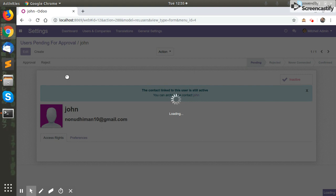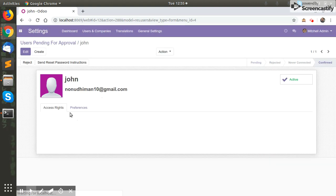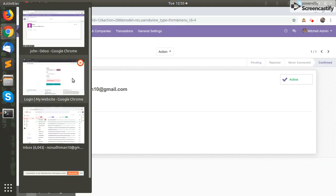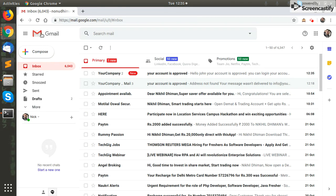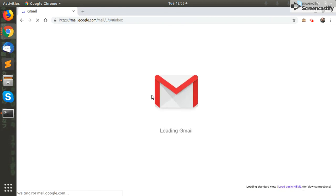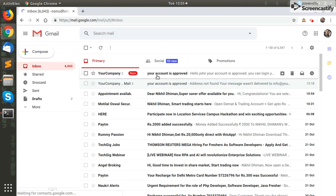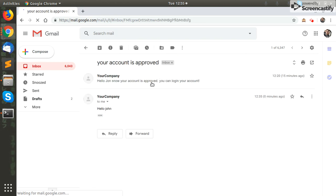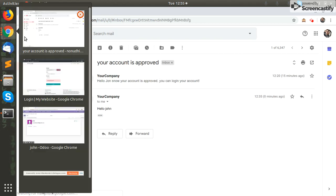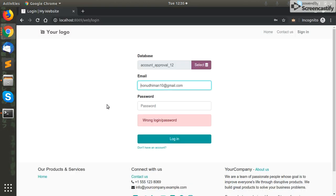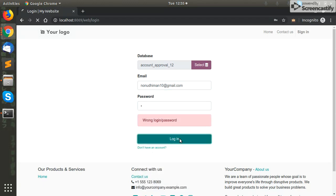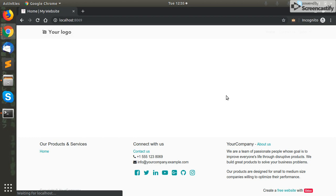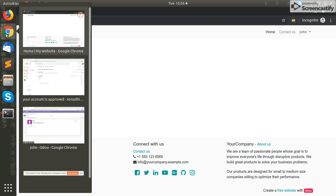And we will check our mail. In this case, this is Gmail. As you can see, a mail from Odoo is here that your account is approved. So now we will try to login with our public user, and as you can see, we have successfully logged in.